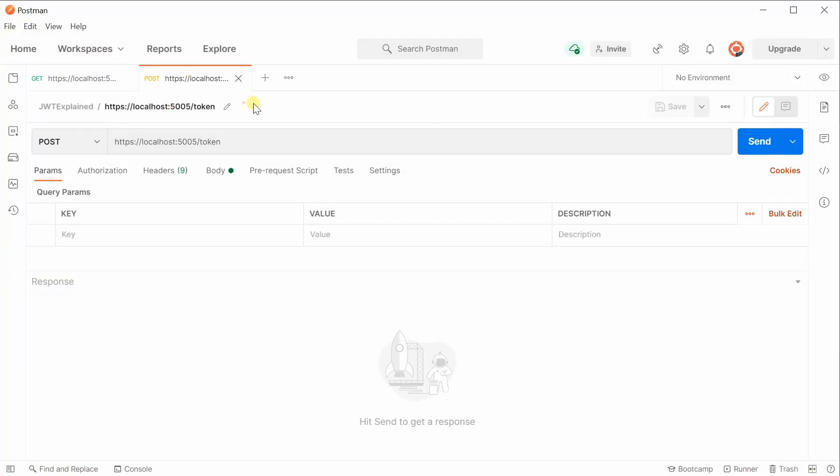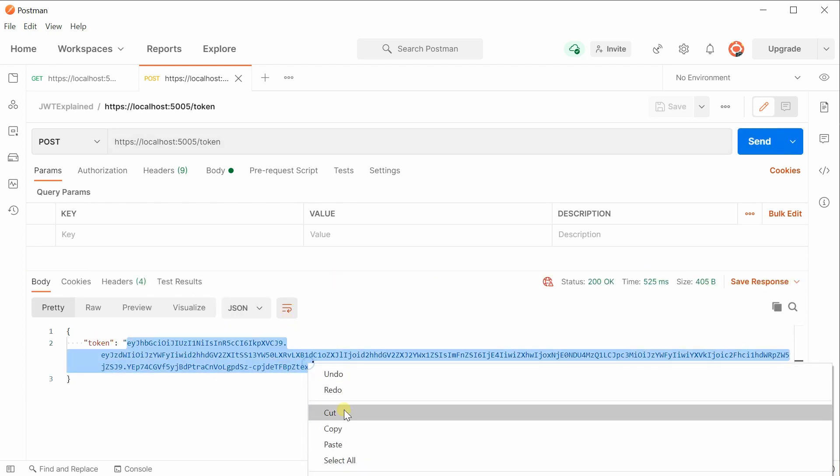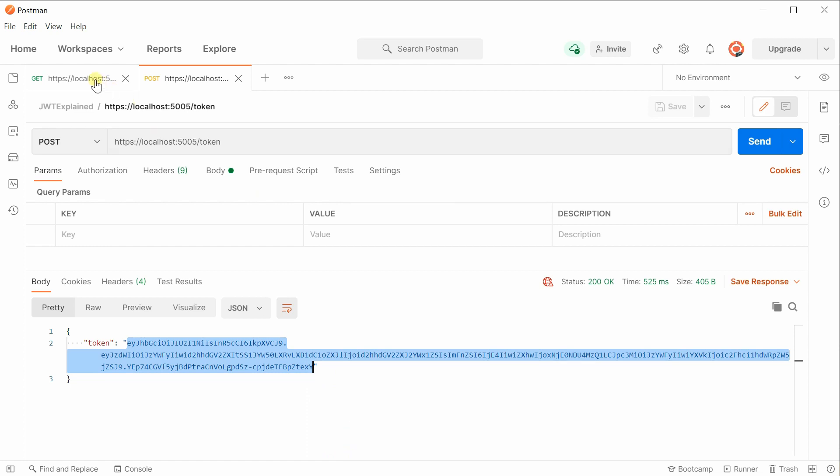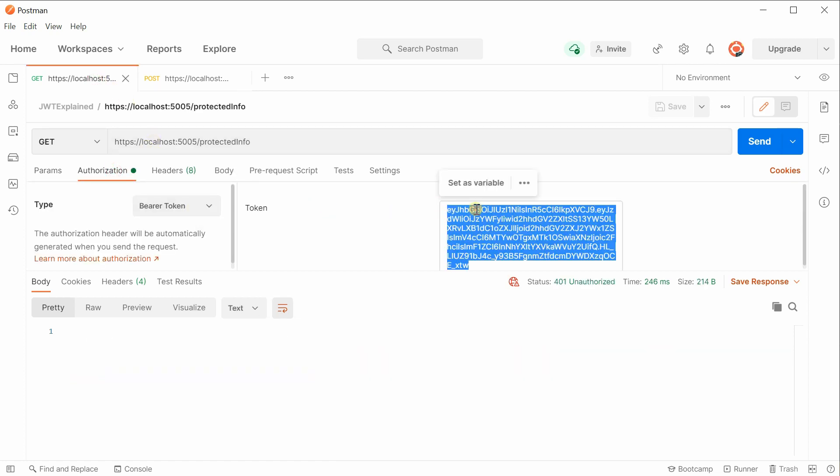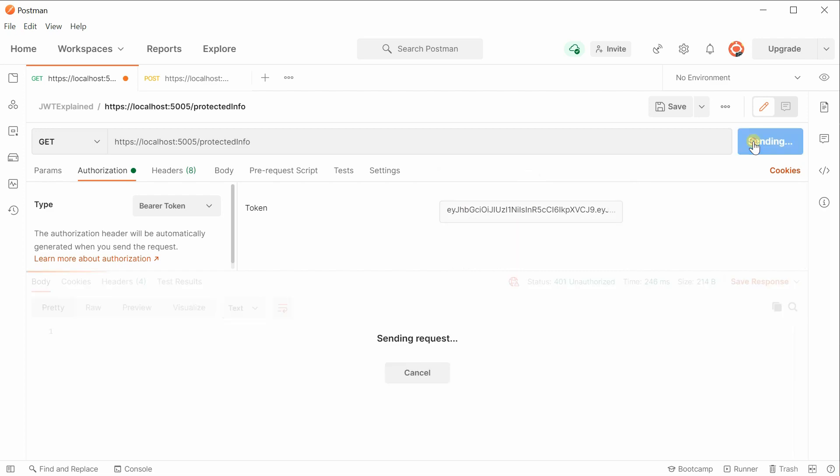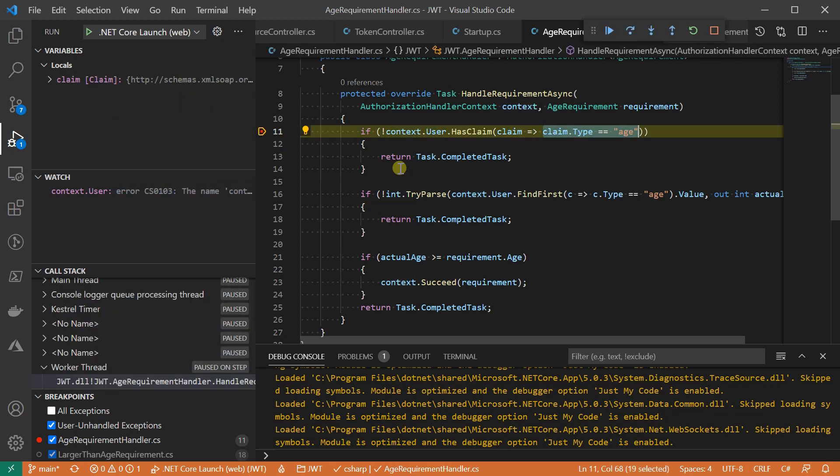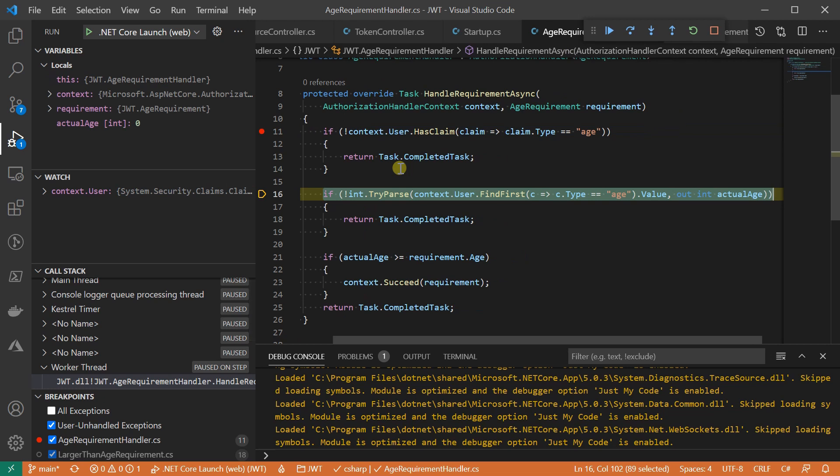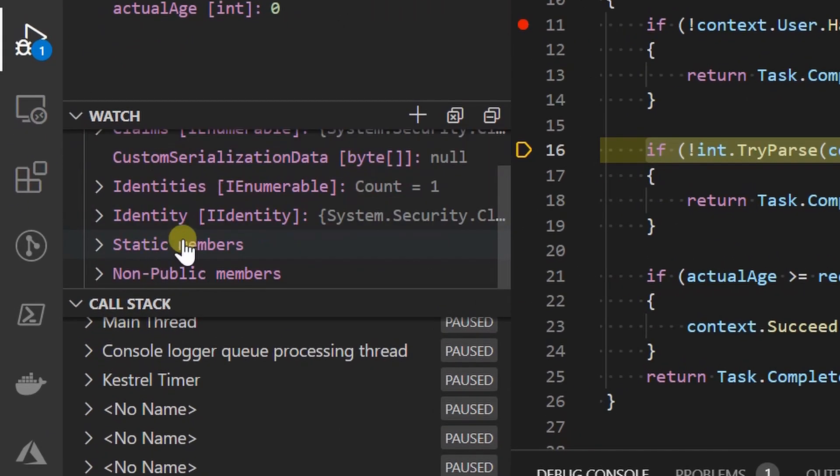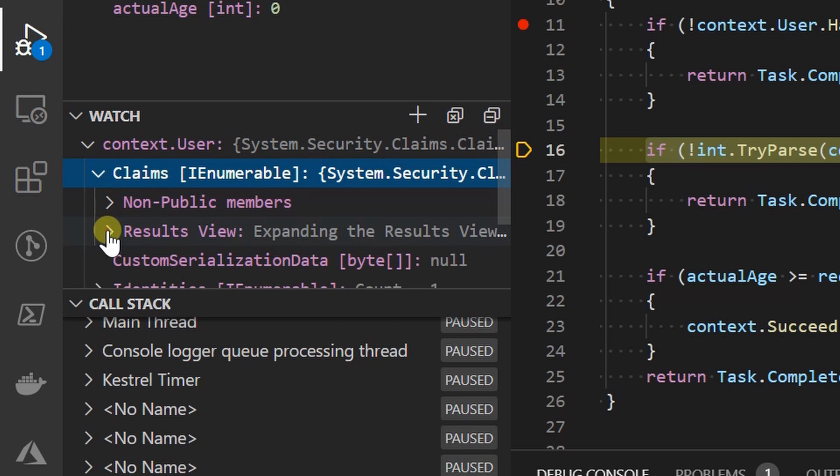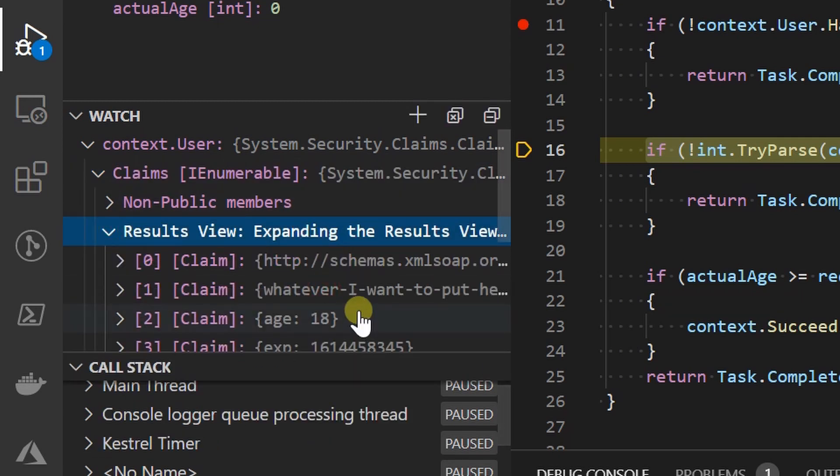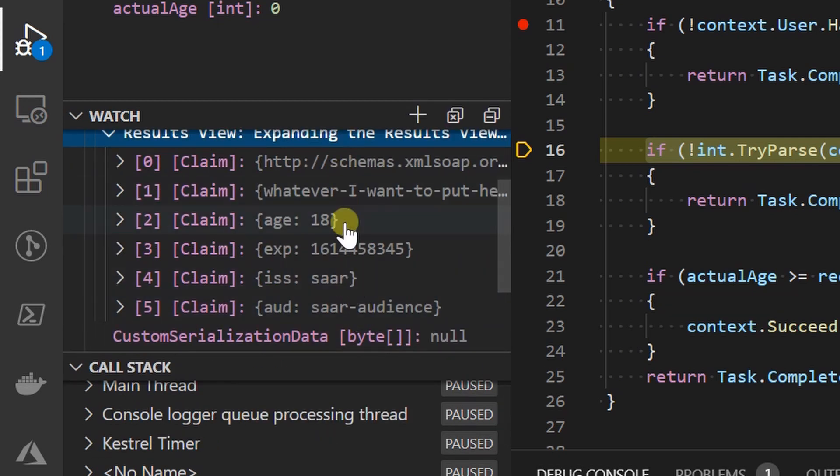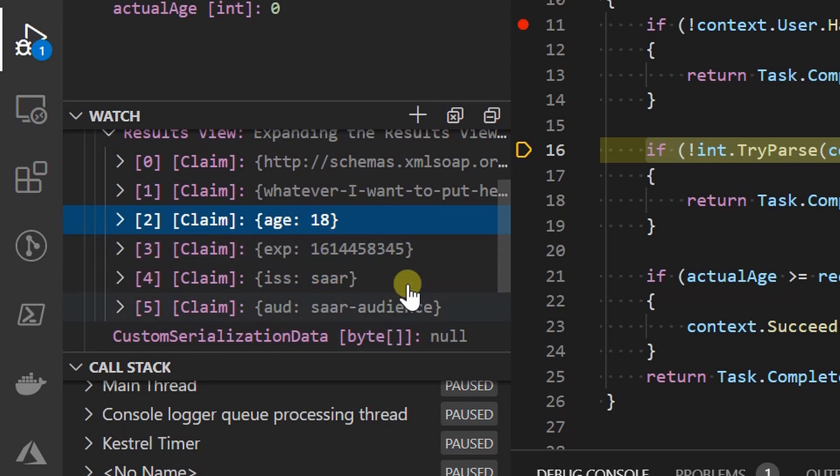I'll grab a token from the token endpoint and use it to access the resource that is protected. The breakpoint is hit as expected. Let me step over. Actually, let's check how the claims look like in the watch window. As you can see, the current user has a claim of age of 18.